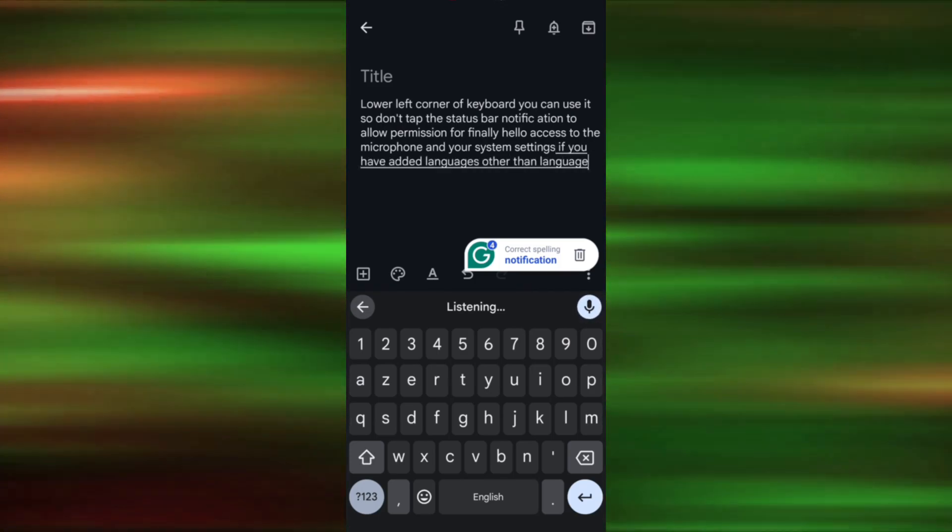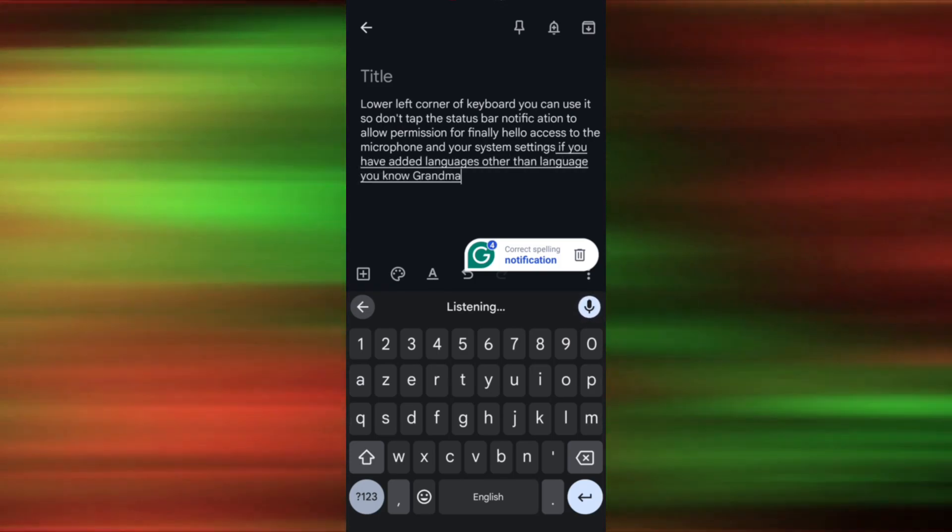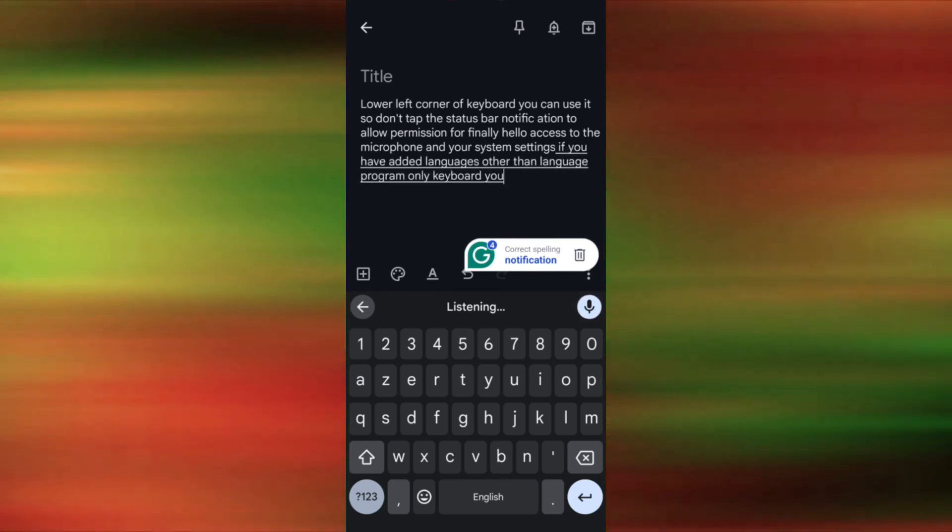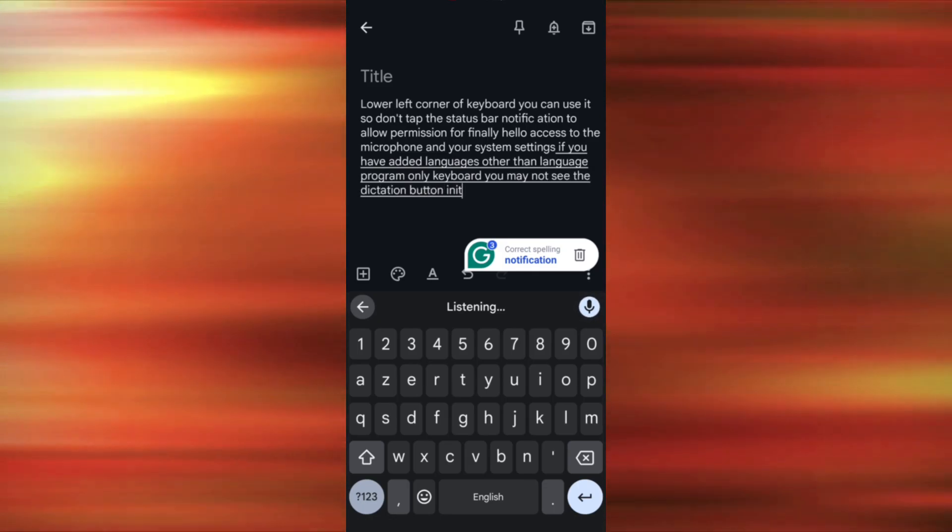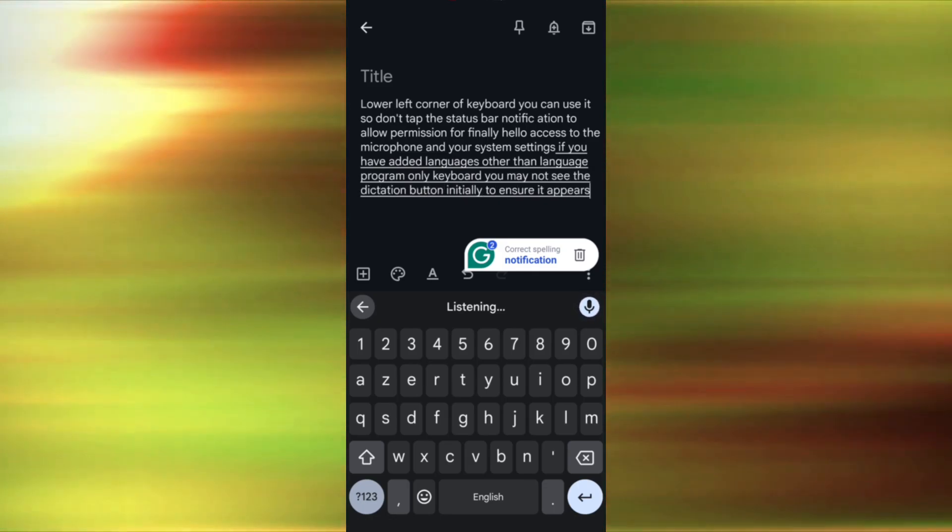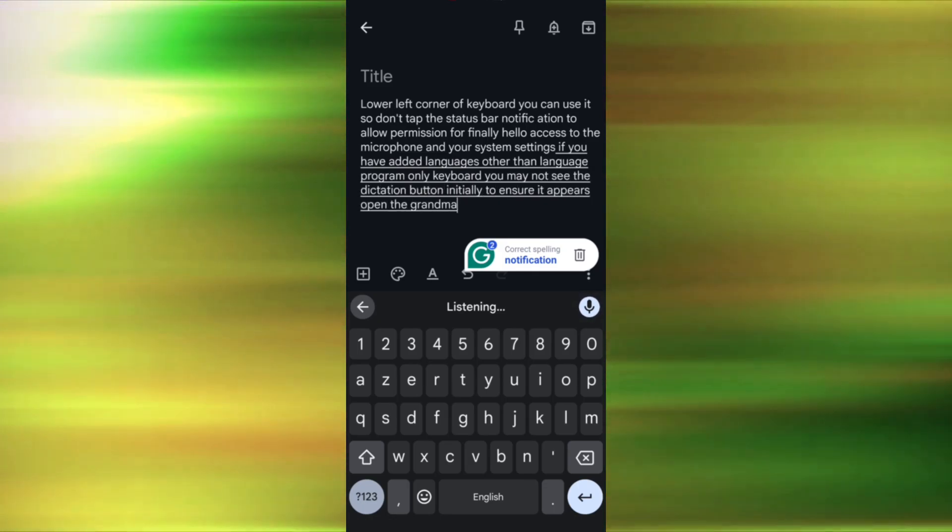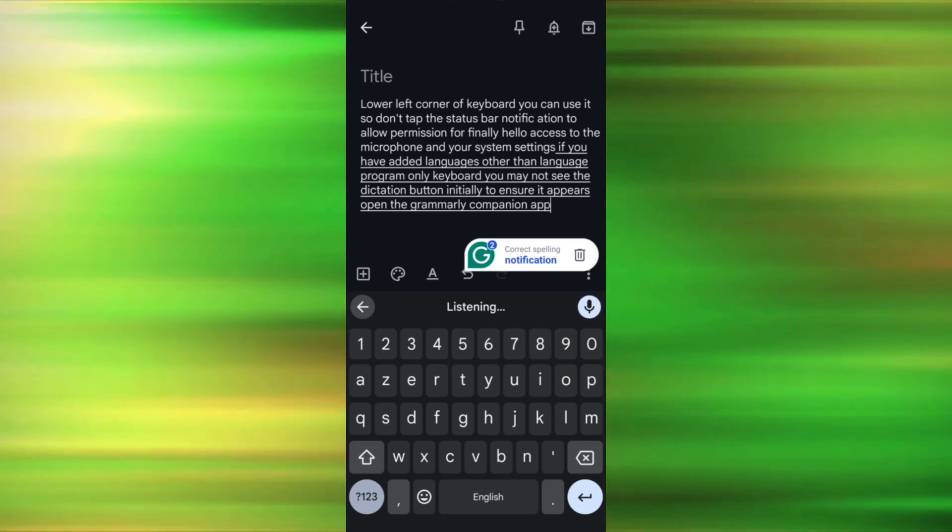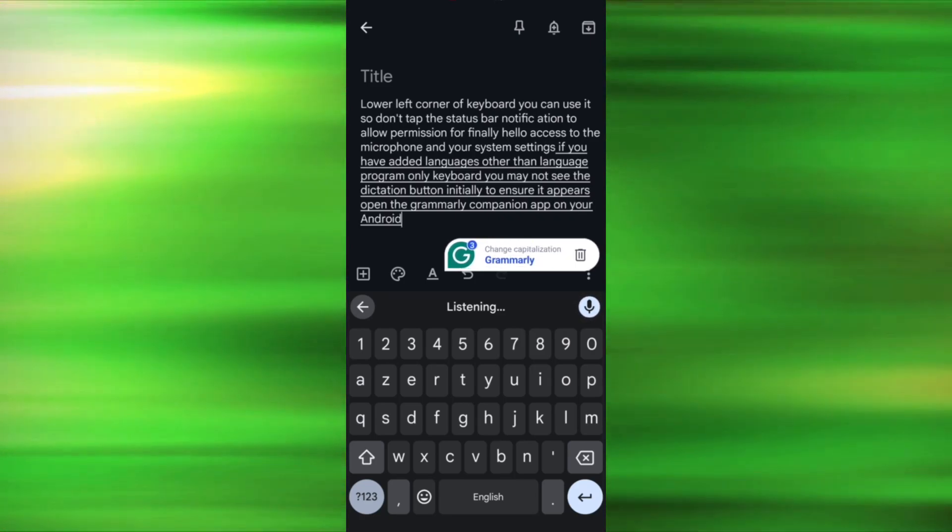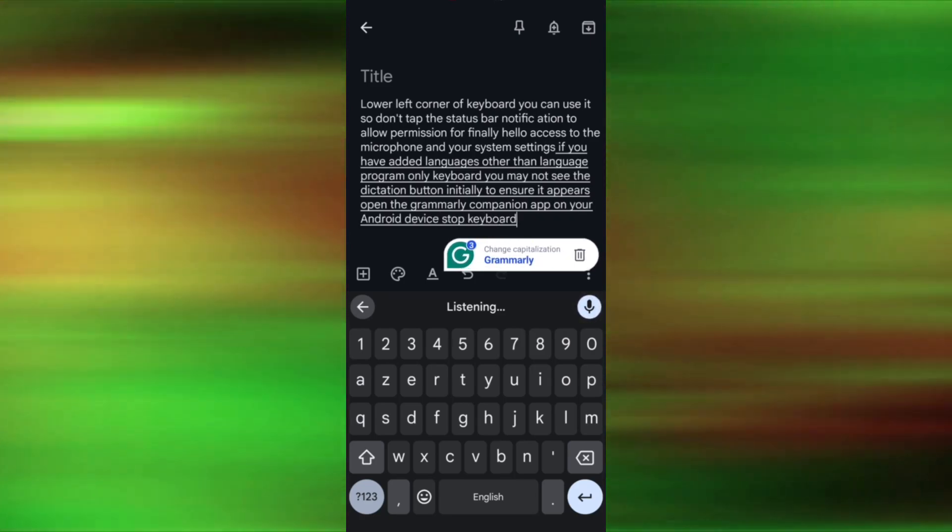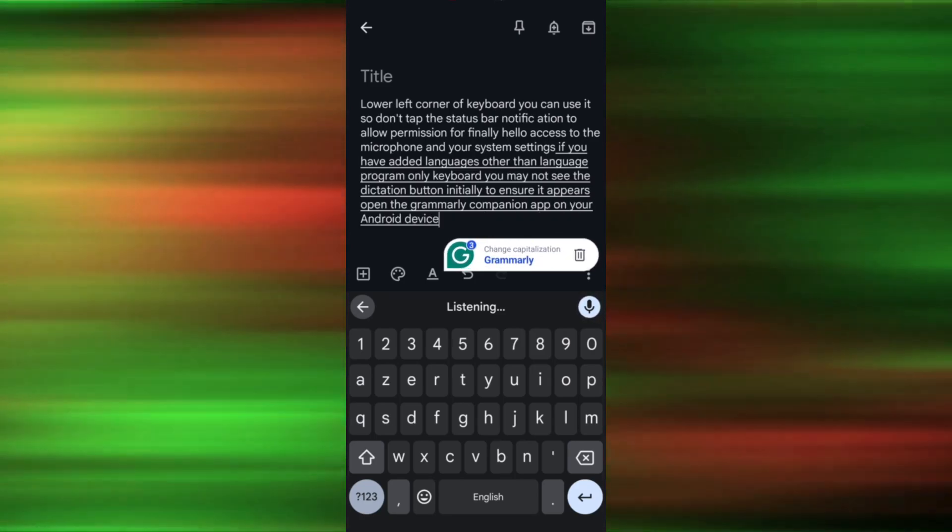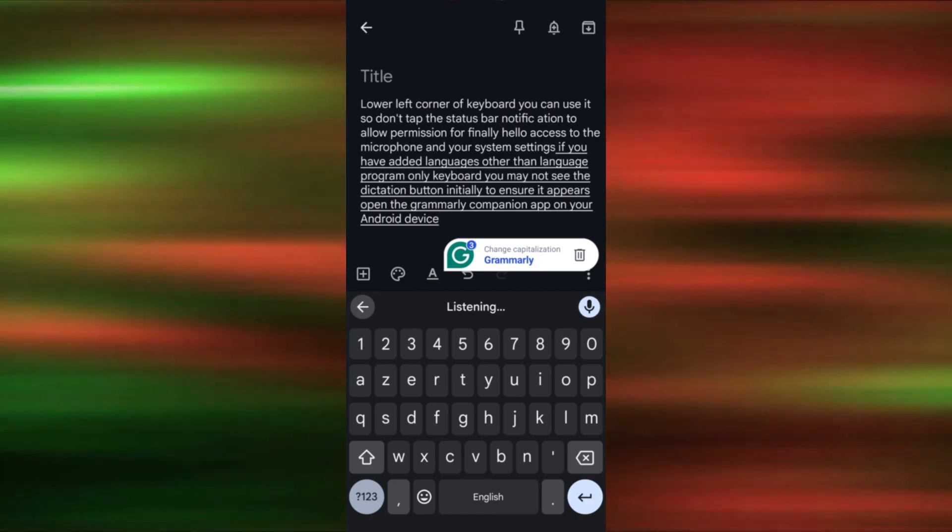your Grammarly keyboard, you may not see the Dictation button initially. To ensure it appears, open the Grammarly companion app on your Android device. Tap Keyboard and turn on Switch Languages or Spacebar.